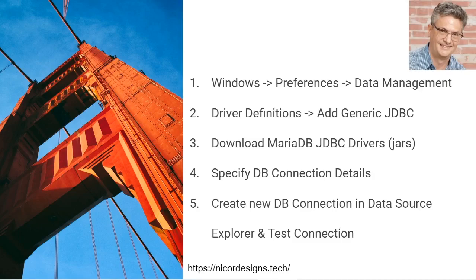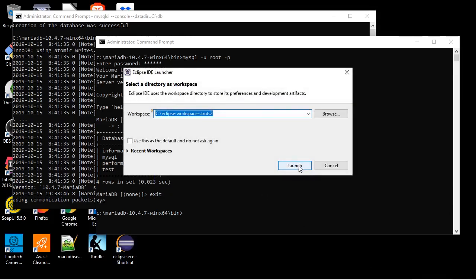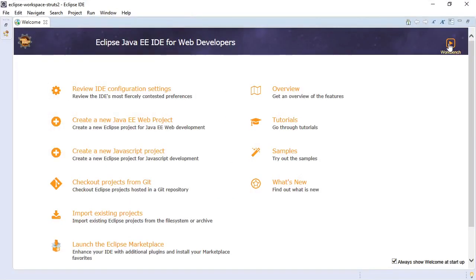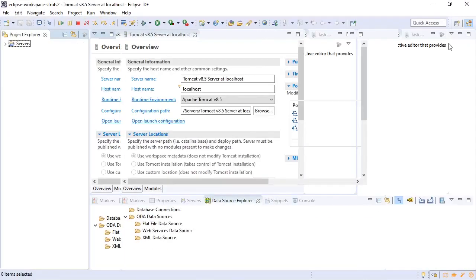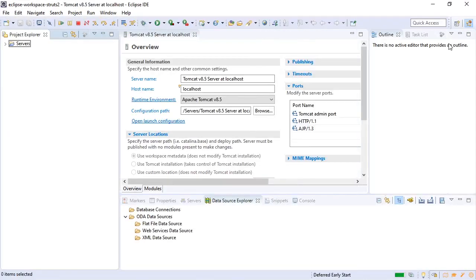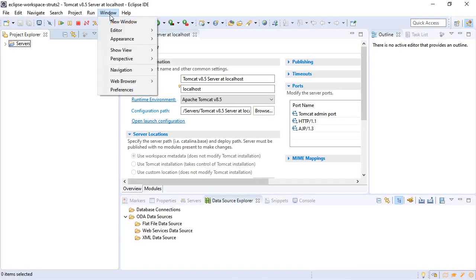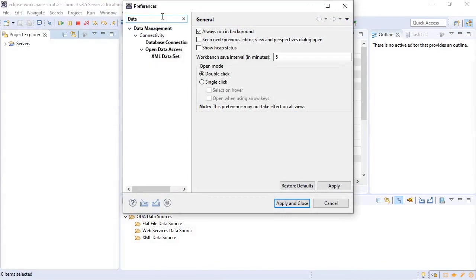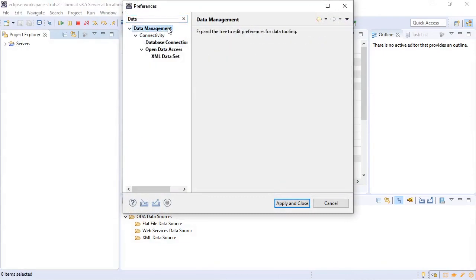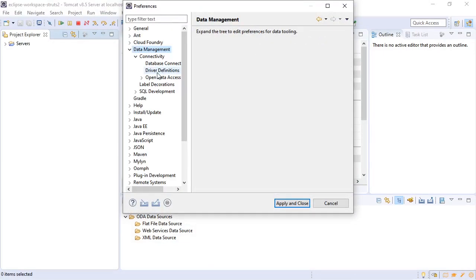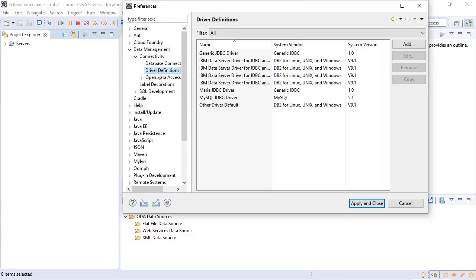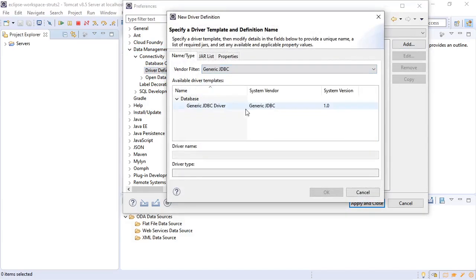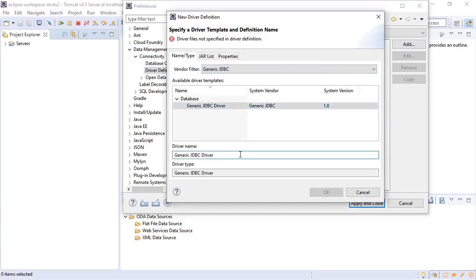So let's move over to Eclipse. Go into our workbench. Now we will select Window, Preferences, Data Management. Now we select Driver Definitions. Add. We will change the name to Maria JDBC driver.